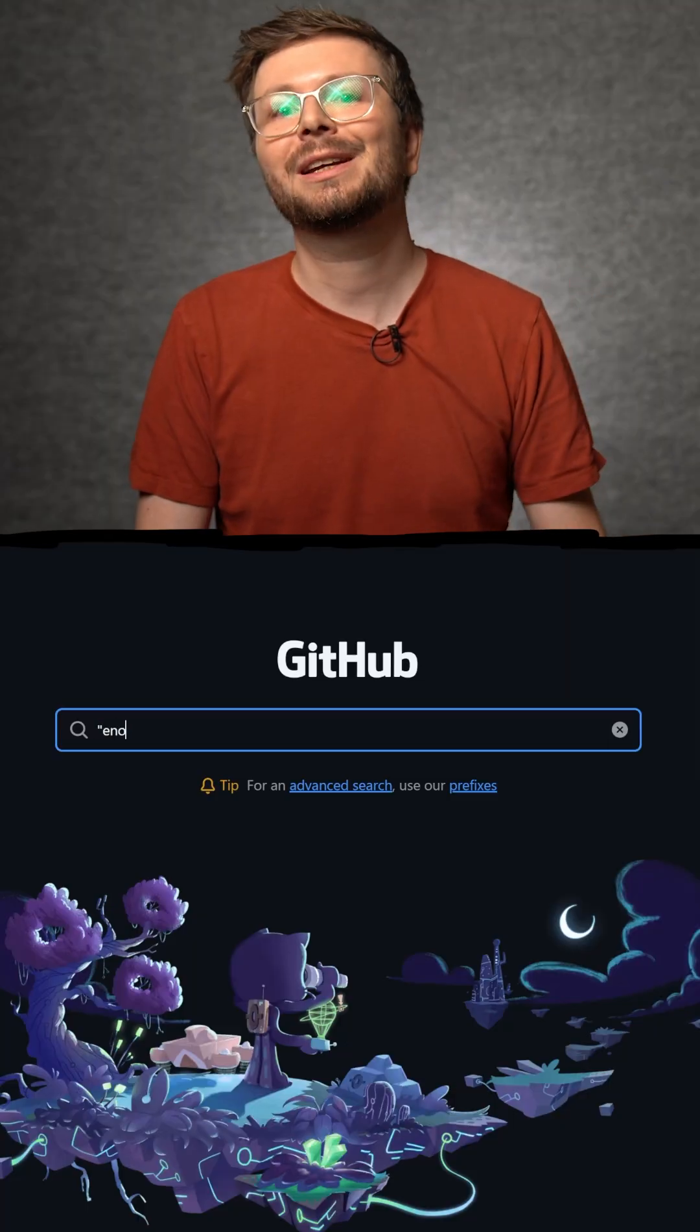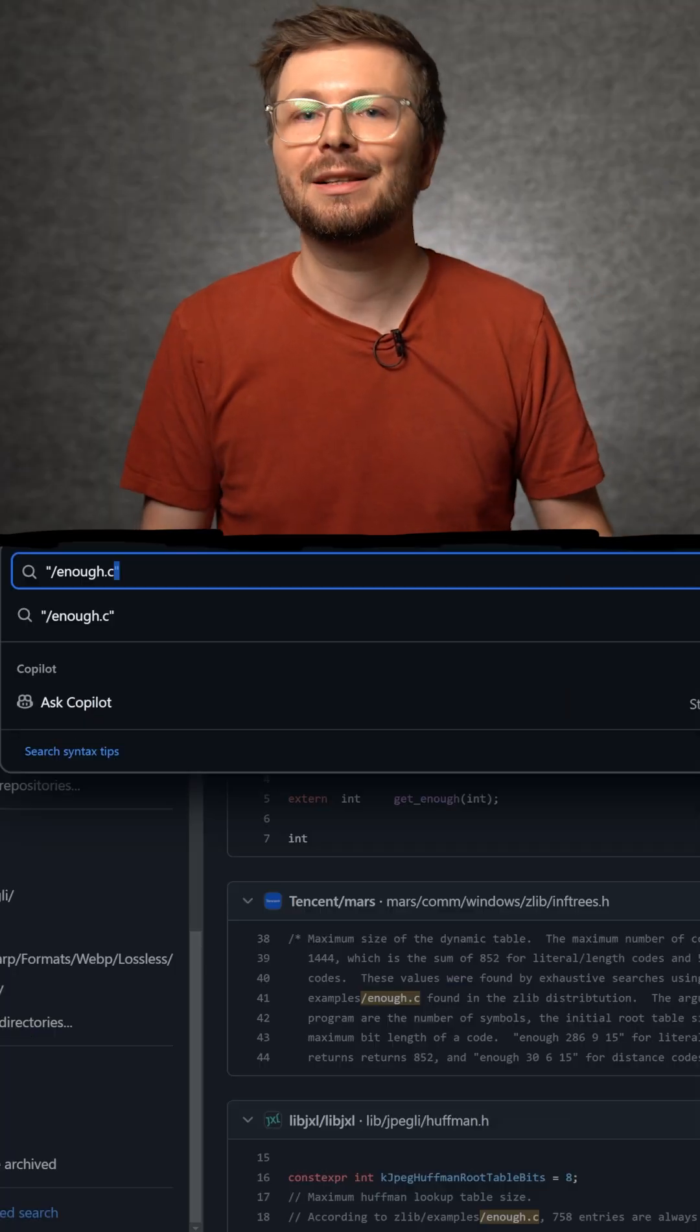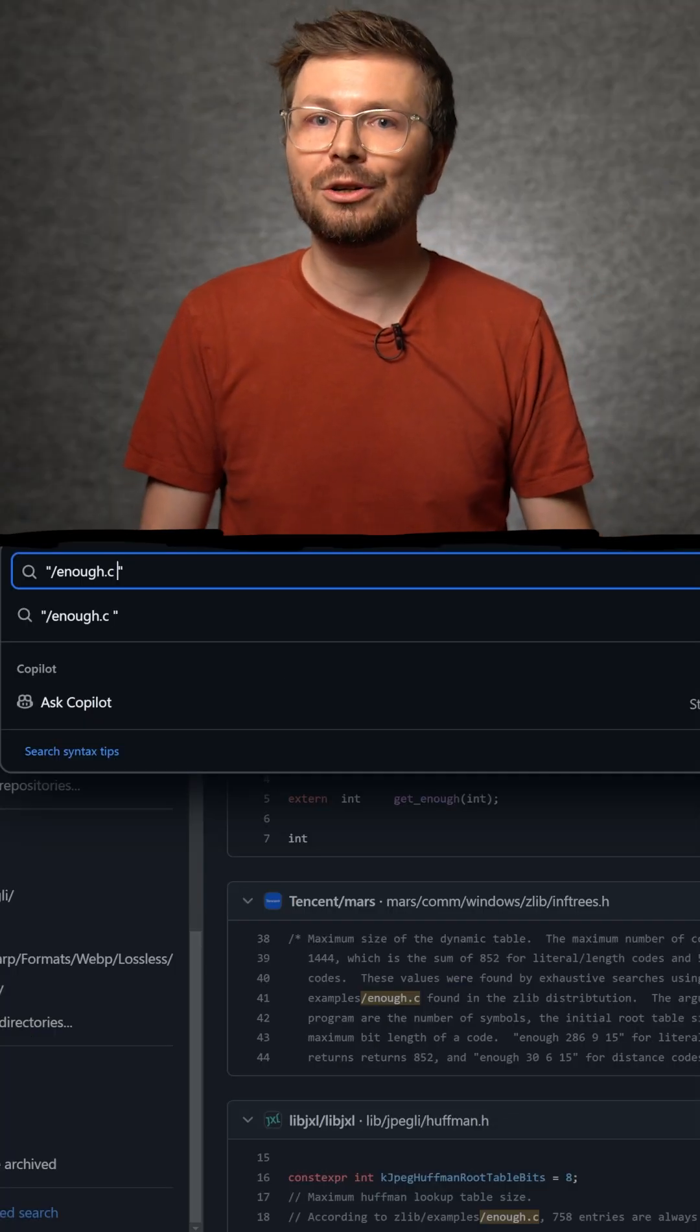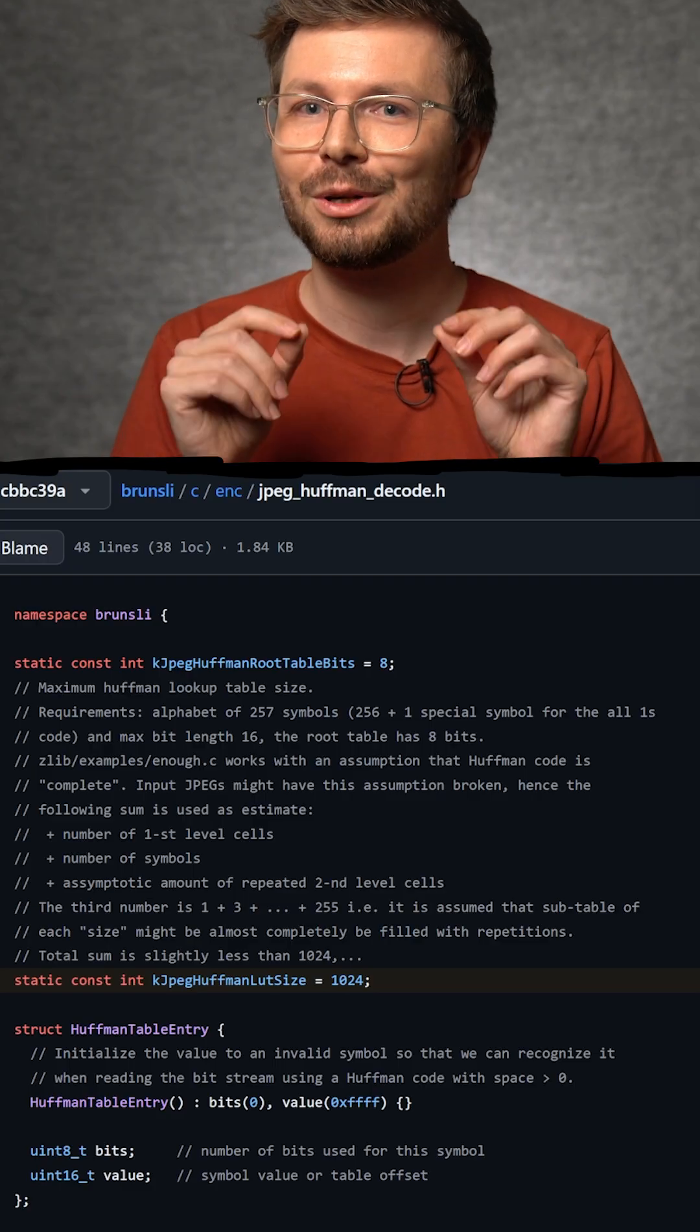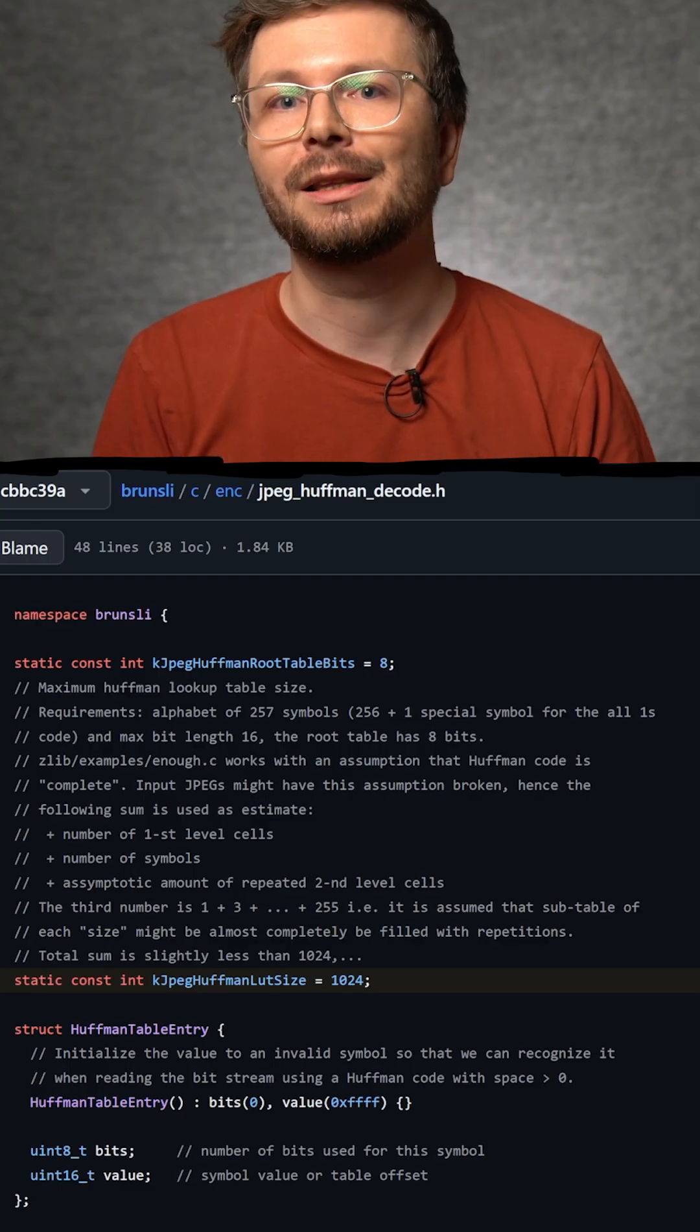So I went to GitHub search and started to look for C code where the tool shows up in the comments. And I found Brunsli.